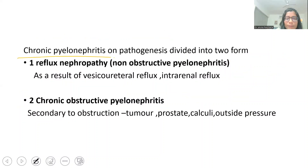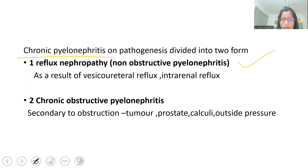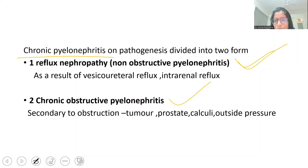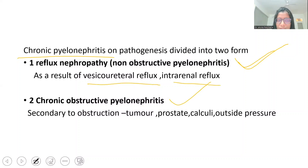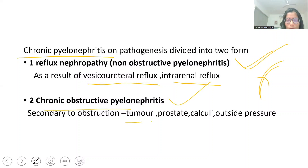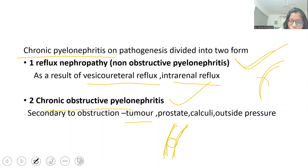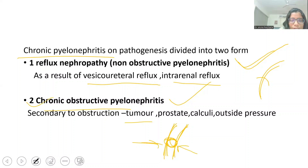On the basis of pathogenesis, chronic pyelonephritis is divided into two forms: non-obstructive pyelonephritis and obstructive pyelonephritis. If it is happening because of vesicoureteral reflux or intrarenal reflux, it is called non-obstructive, or reflux nephropathy. The obstructive type is due to incompetence of the vesicoureteral valve or obstruction from a tumor, calculi, or external pressure, and is called obstructive pyelonephritis.